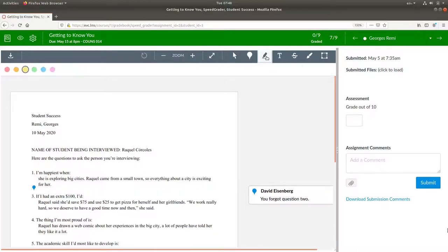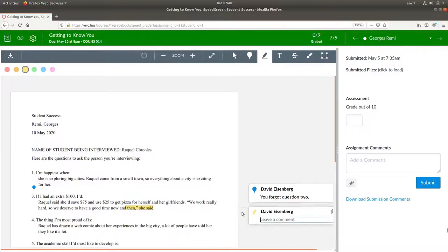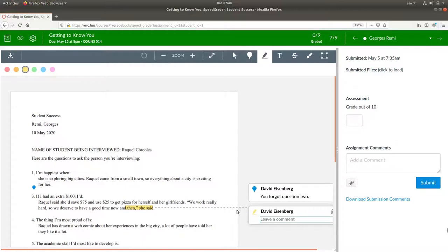Or you can use the highlighter. Highlight part of the text and make a comment. Good use of correct punctuation.